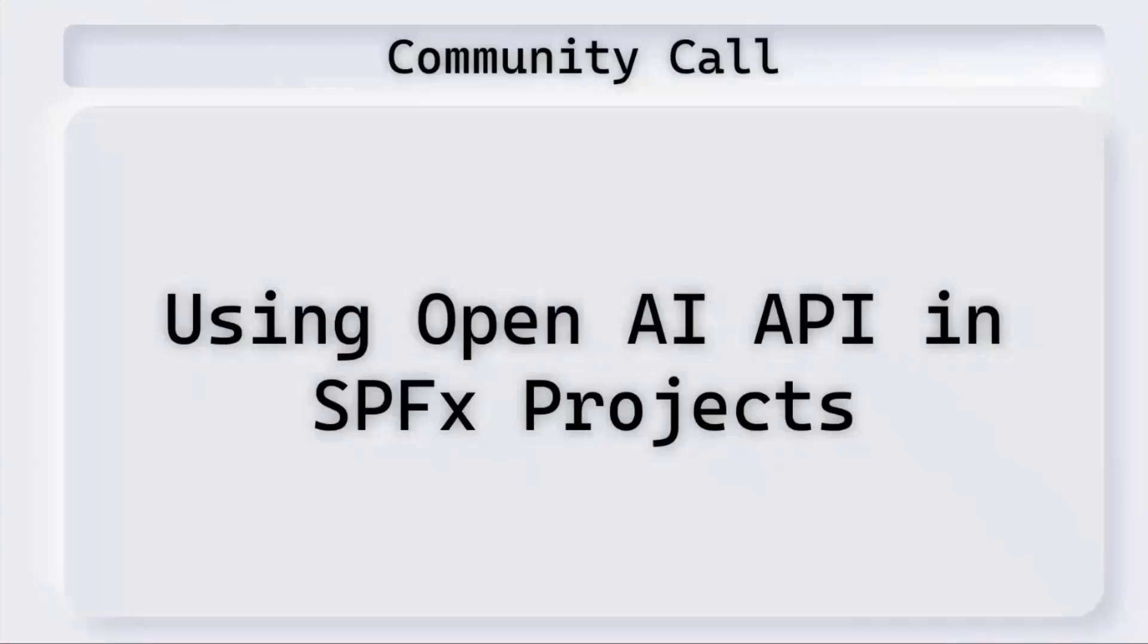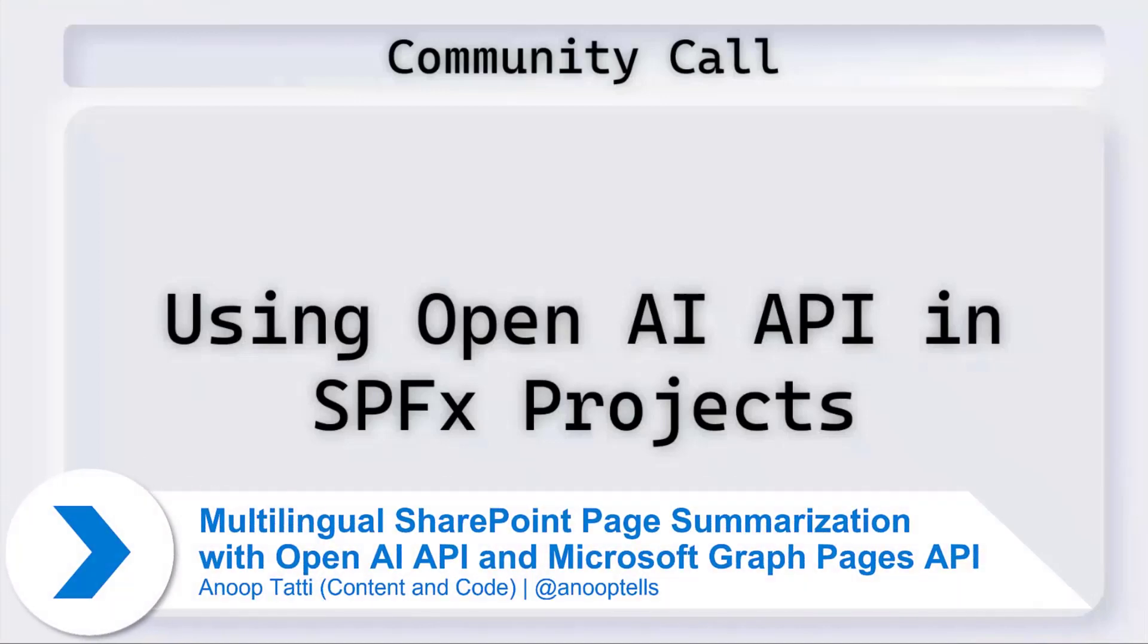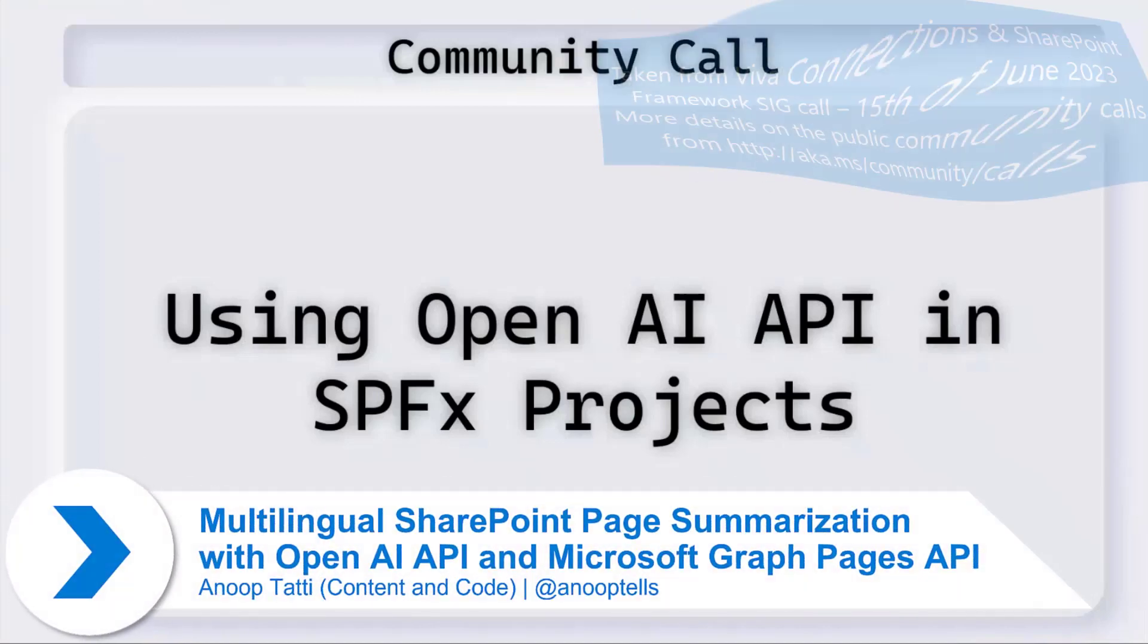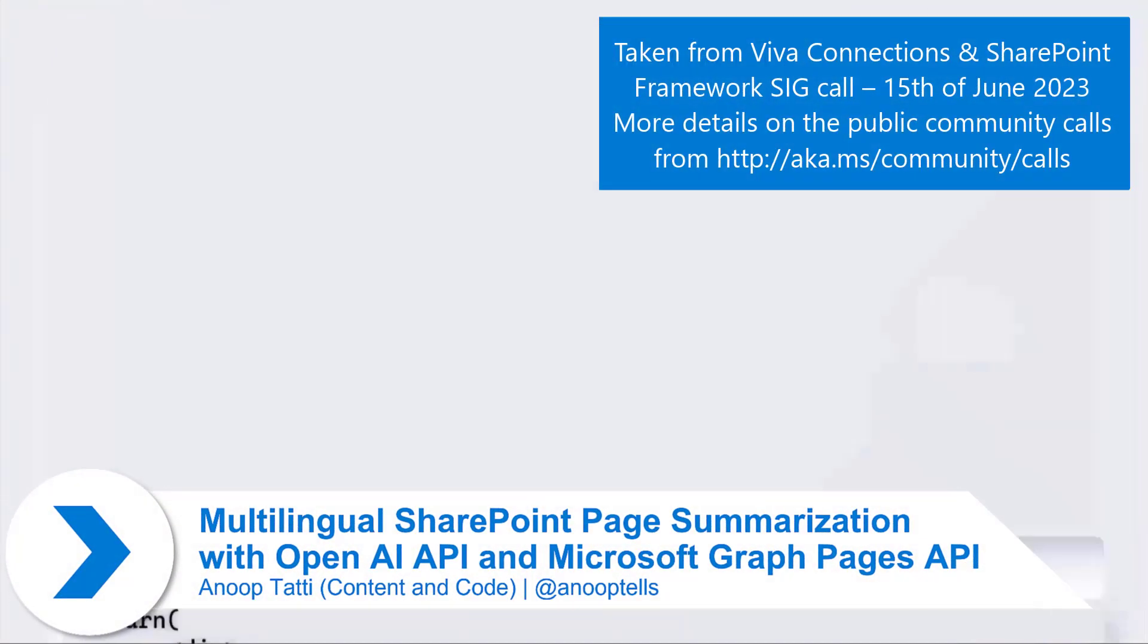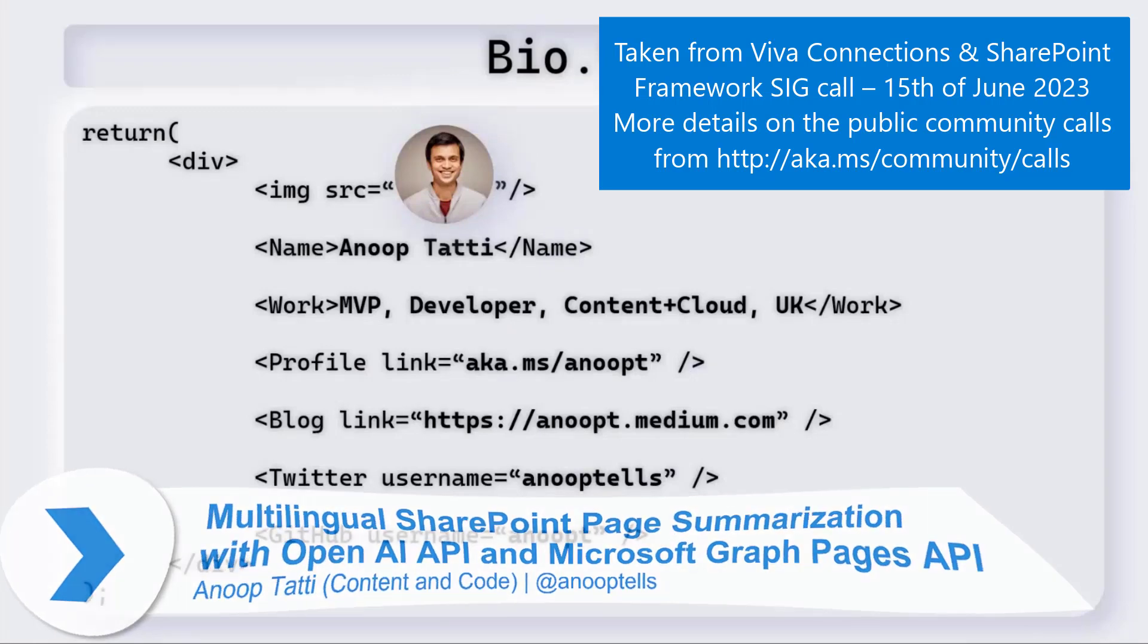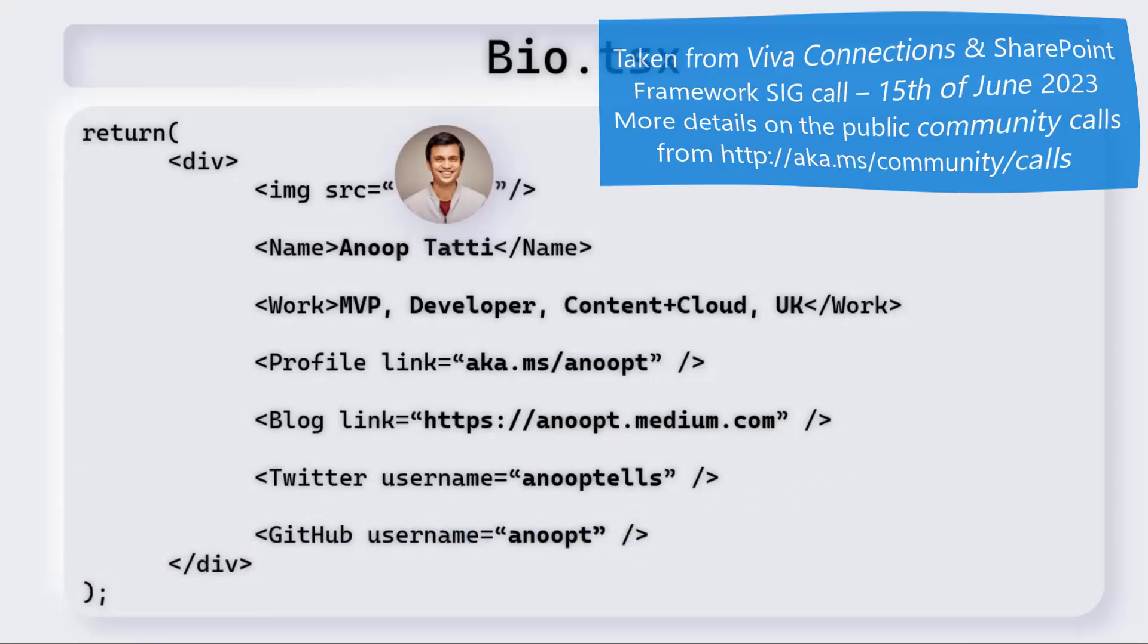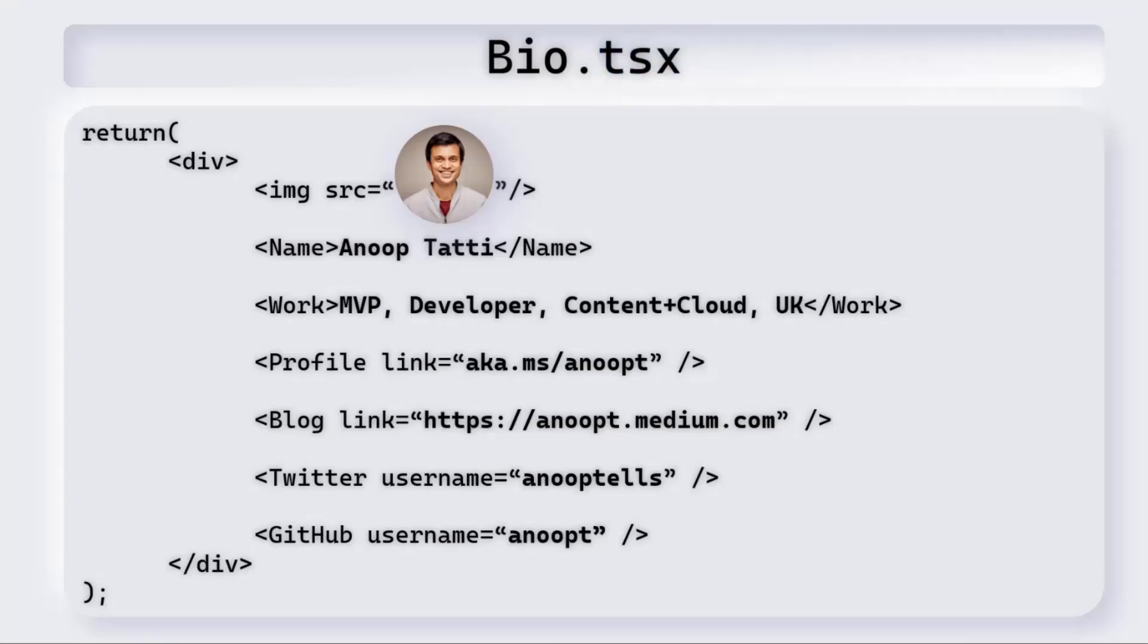This presentation is about using OpenAI API in SPFx projects. My name is Sanup. I'm an MVP developer at Content and Cloud based in the UK. Those are the links to my social profiles, so you can follow me on those platforms if needed.